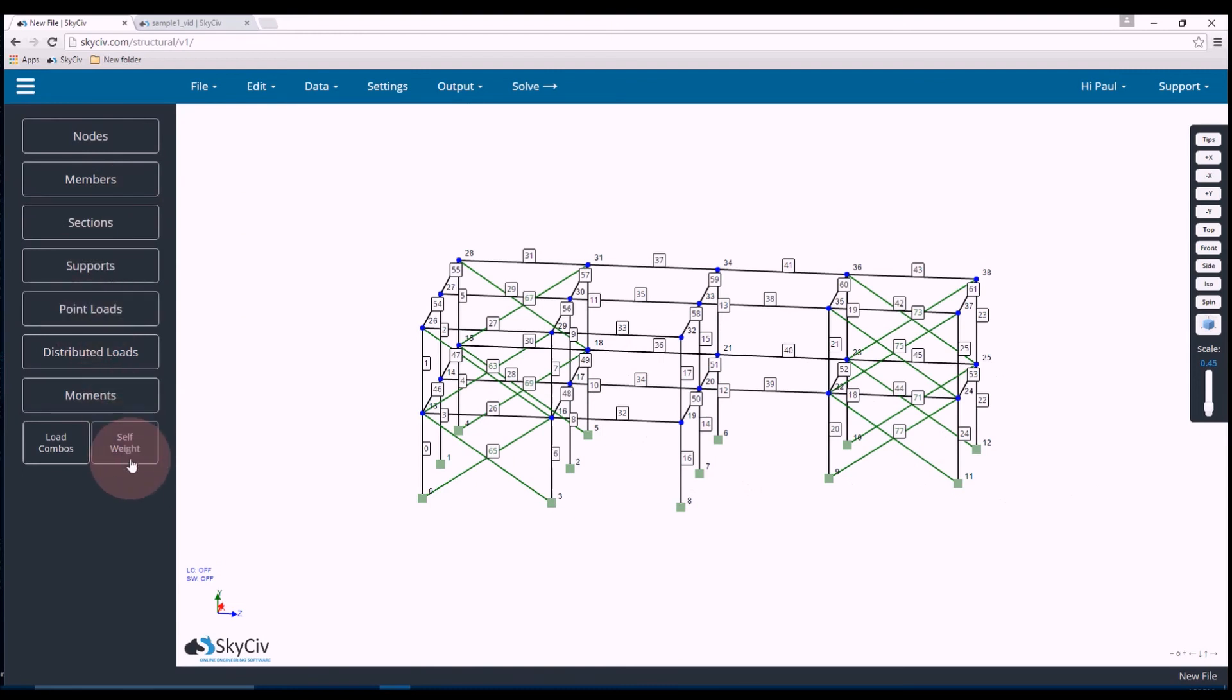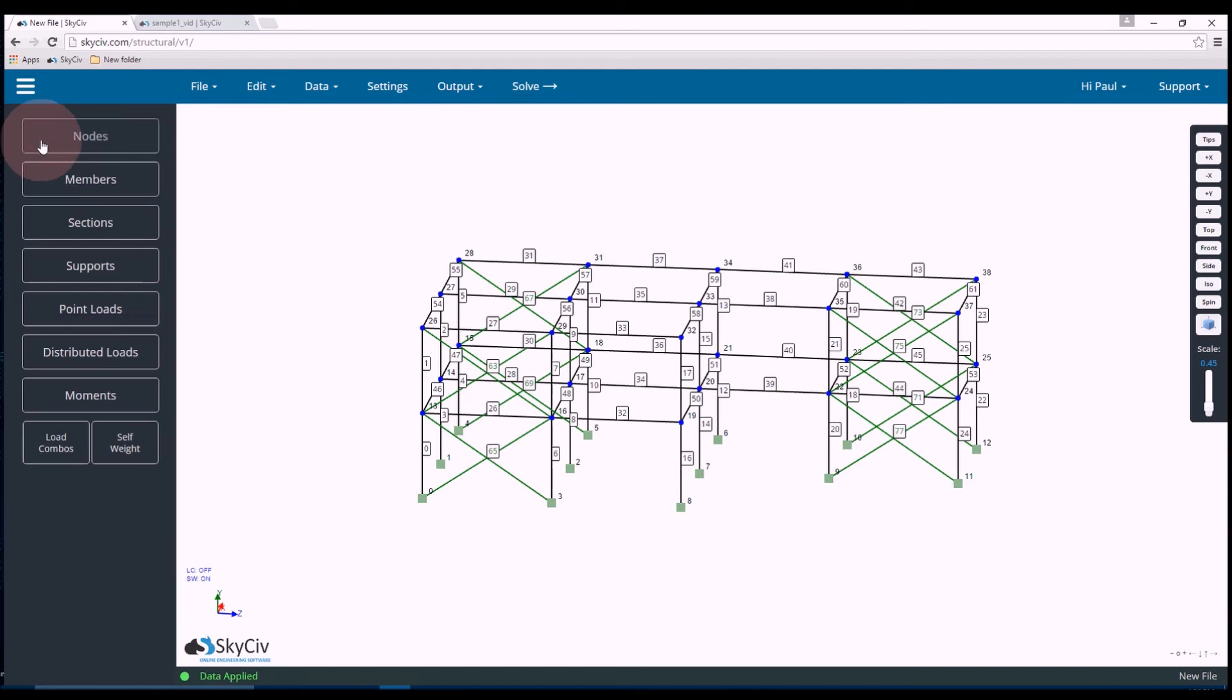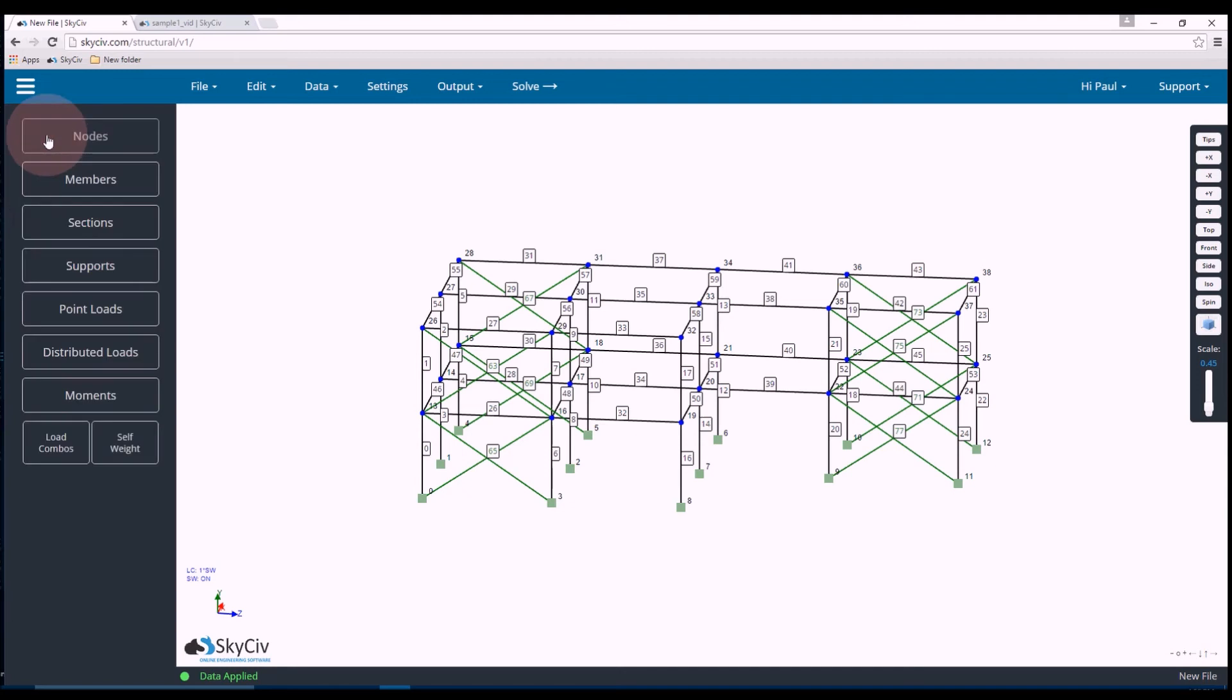Okay now it's time to add some loads. So the first thing I want to do is switch self weight on. So I go to the left menu and click self weight. Switch it to on and click apply. Also what I'll do is I'll make sure that self weight has a load factor of 1.